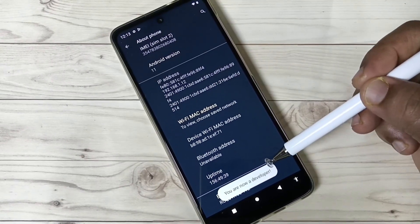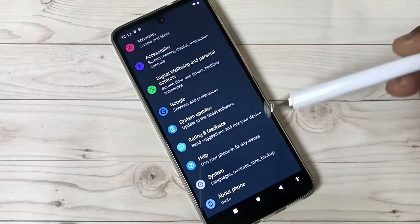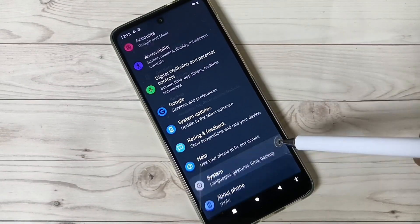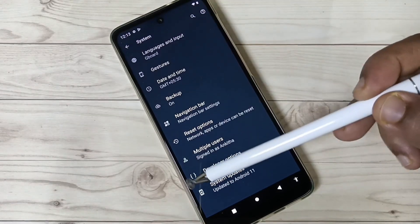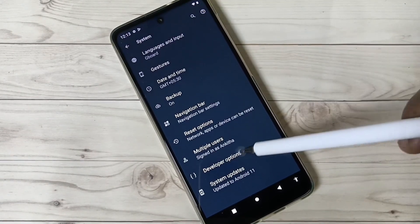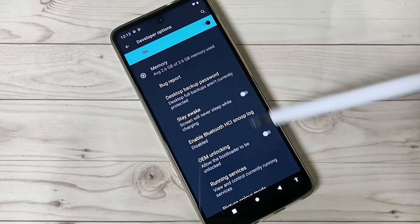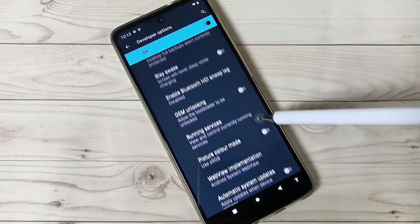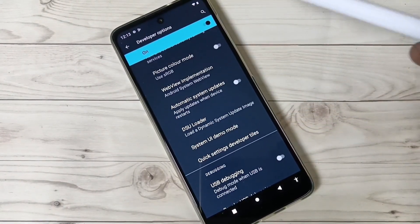You can now see the message 'You are now a developer.' Go back to your Settings. Here you can see the option 'System' — tap on this one, then tap on 'Advanced', and you can see the option 'Developer Options'. Tap on this one, and here you can see lots of options available.